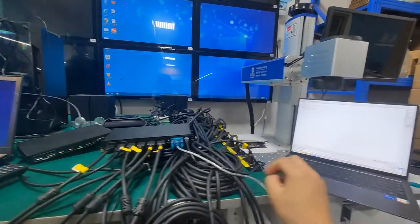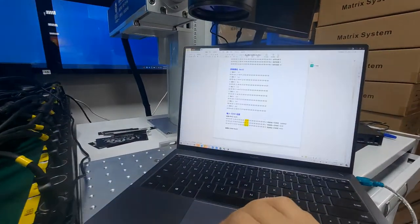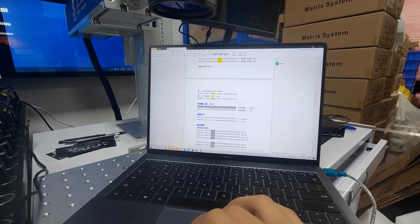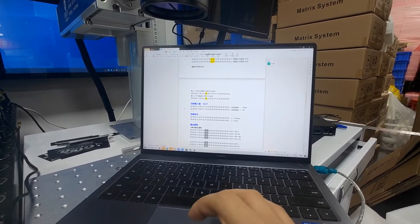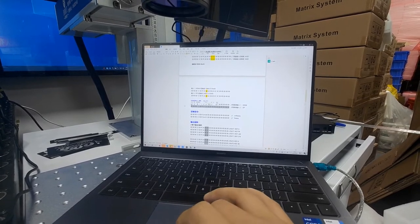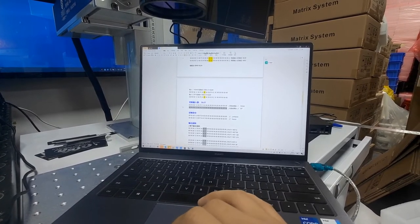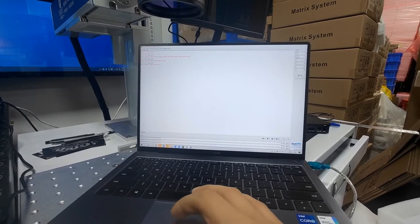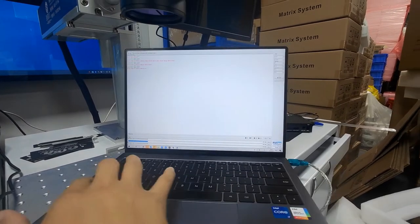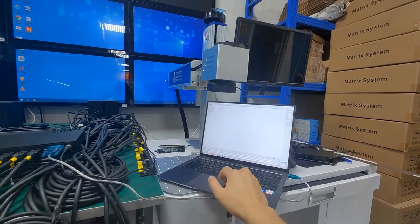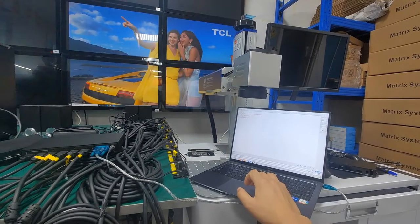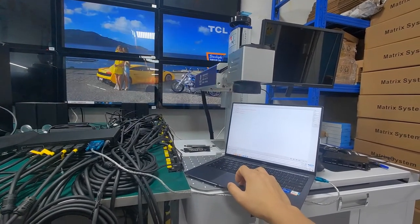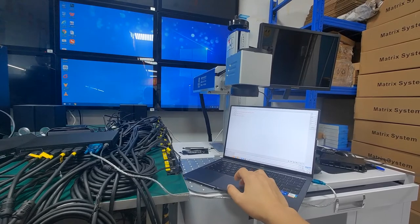Switch back to the DP input source. We can copy the commands from here. This one is the switch to DP command. Copy the commands, then we paste to the software here. Let's check it out - switching back to input 1, back to the DP.